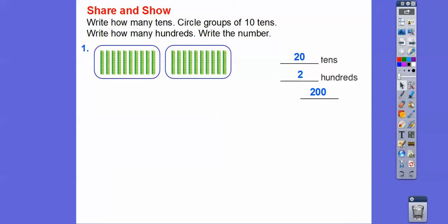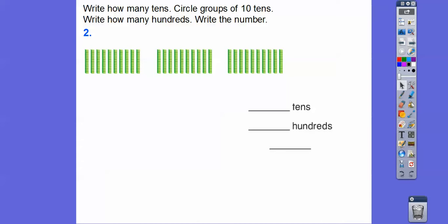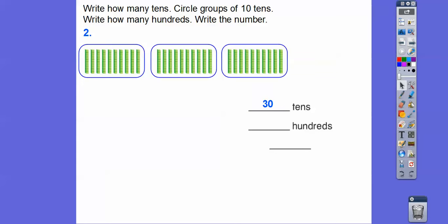Let's try the next one. How many tens do we have? Here's ten, here's ten, here's ten — looks like thirty tens, thirty groups of tens. How many hundreds? Let's circle the groups of tens. Here's the circle of groups of tens. Ten tens makes a hundred, so: one hundred, two hundred, three hundreds. There are three groups of hundreds, and we write that as 300.